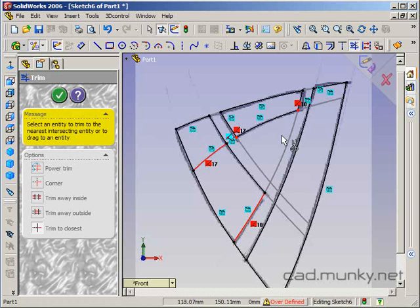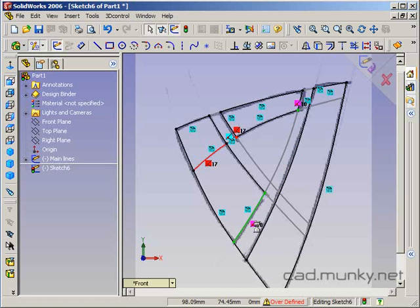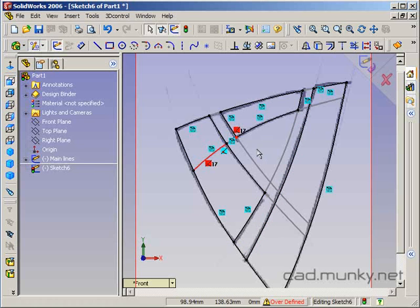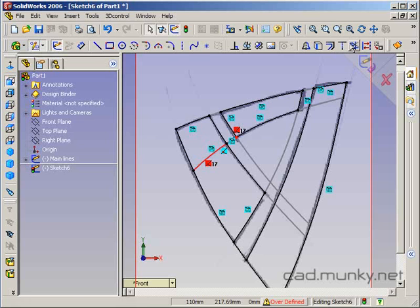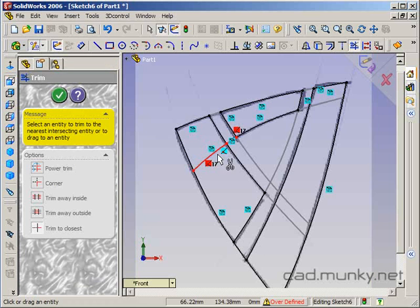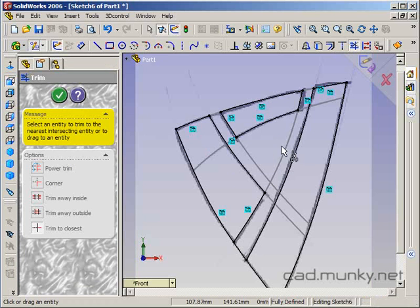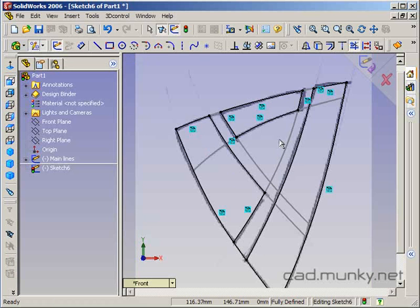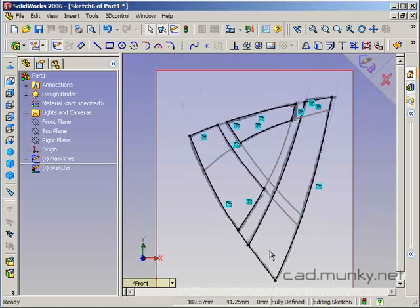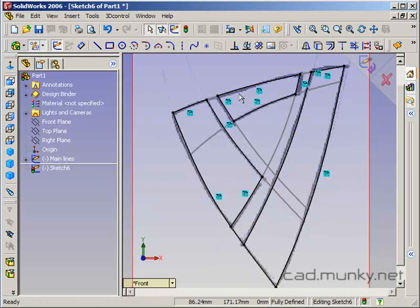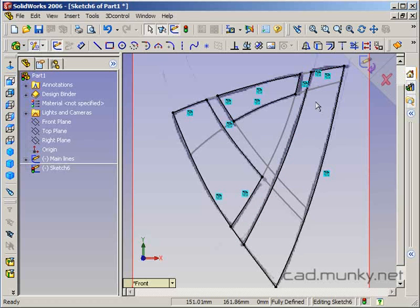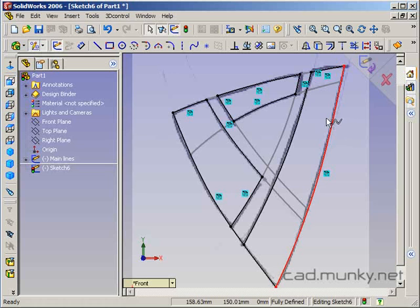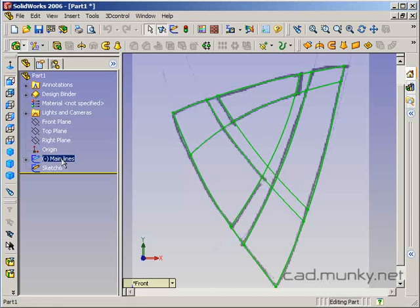Even though I turned off automatic relations, it looks like it still added some relations that I don't want here. I forgot this part. So I trimmed away all the parts of the original lines that I don't need, and it just leaves behind these three regions that I wanted to end up with.